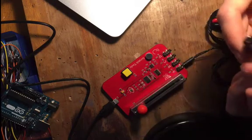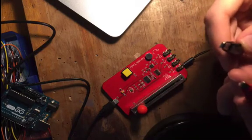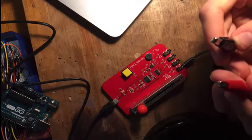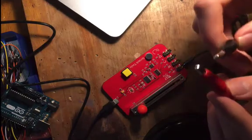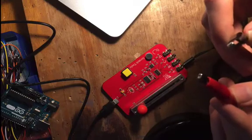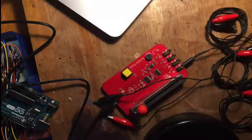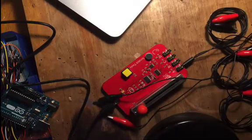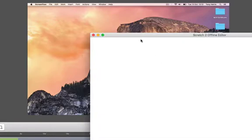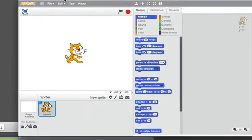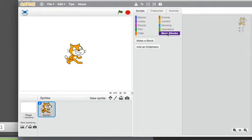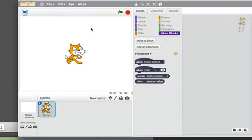So the first thing we'll do is connect our PicoBoard to the computer, go into Scratch, and let's see what numbers this is giving us. So open up Scratch. As always, we're going to go to more blocks, add the extension, double click PicoBoard, and you should see that your PicoBoard starts to flash.